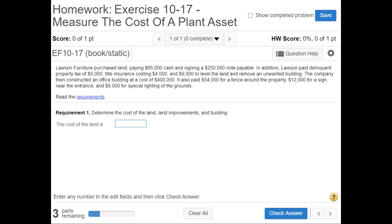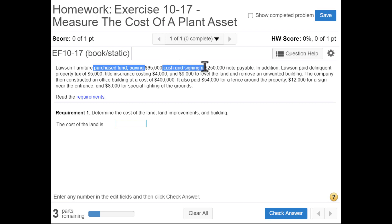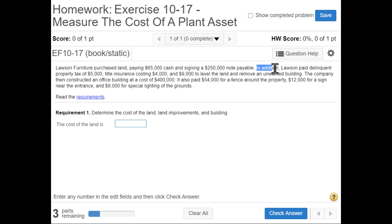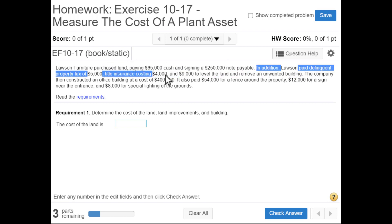Exercise 10-17: measuring the cost of a plant asset. Lawson Furniture purchased land paying $65,000 cash and signed a $250,000 note payable. In addition, Lawson paid delinquent property tax of $5,000, title insurance costing $4,000, and $9,000 to level the land and remove an unwanted building.